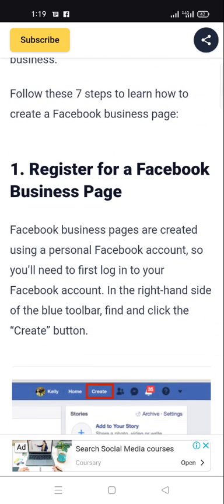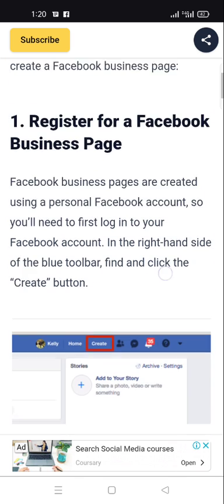To register for a Facebook business page: a Facebook business page is created using a personal Facebook account, so you will need to first log in to your Facebook account. Then, on the right-hand side of the toolbar, find and click the 'Create' button.